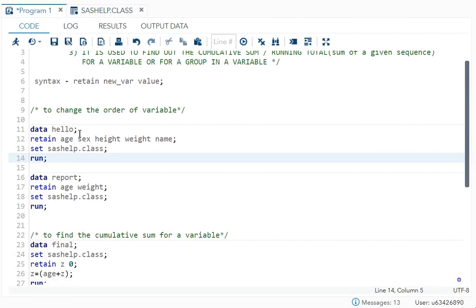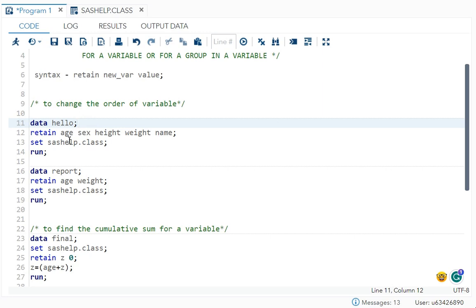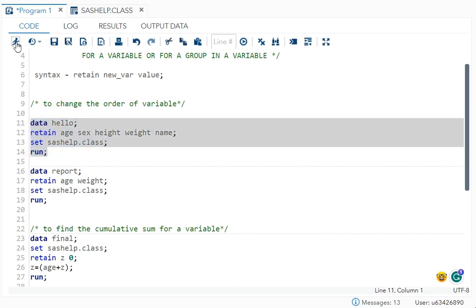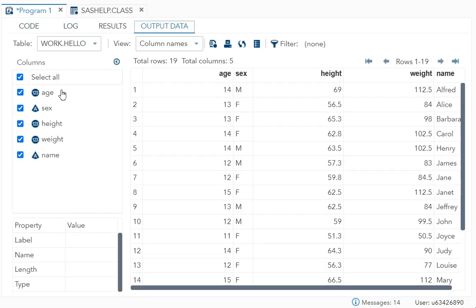See data, dataset name. Then I've used retain and I've written all the variables here in the order in which I want: age, sex, height, weight, name. The key point over here is that it should be used before the set statement. I'll just run it.